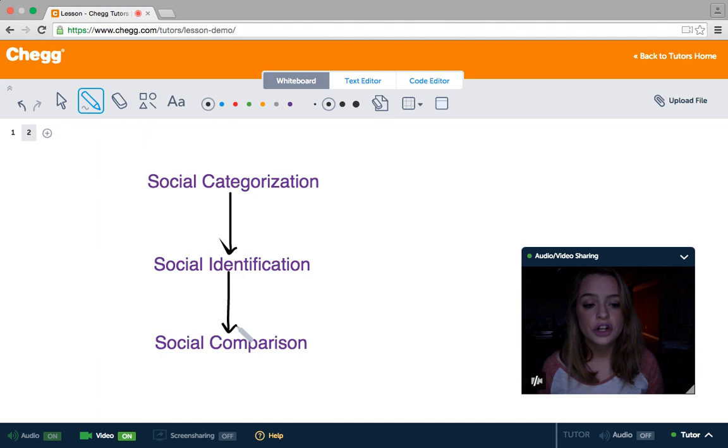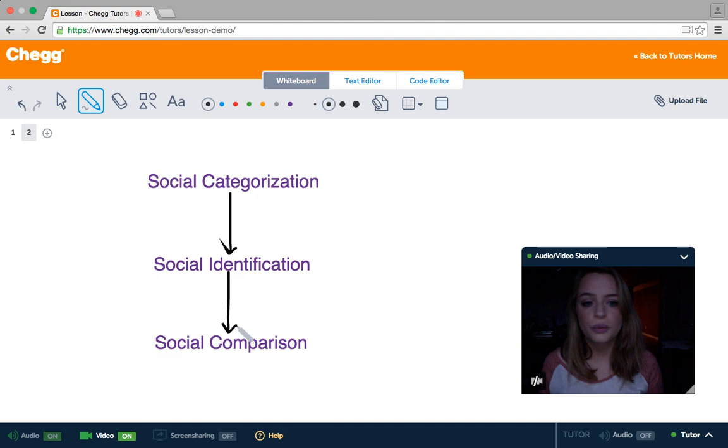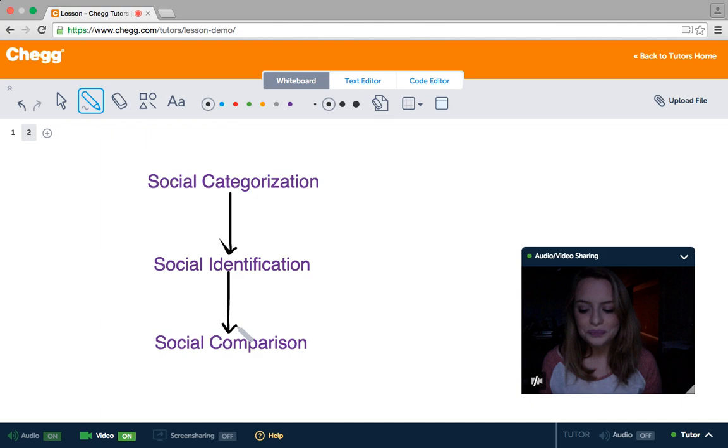In the 70s and 80s, Tajfel and Turner did experiments where social comparison was exposed. They split British school boys into two different groups based on their preference in artists. This was meant to be arbitrary and meaningless ultimately, because we don't tend to dislike other people just because of who their favorite artist is.